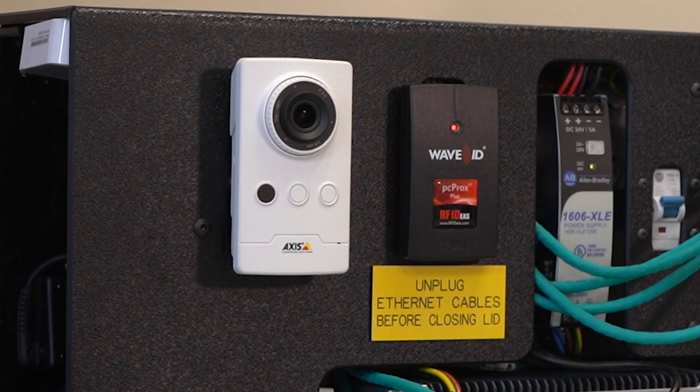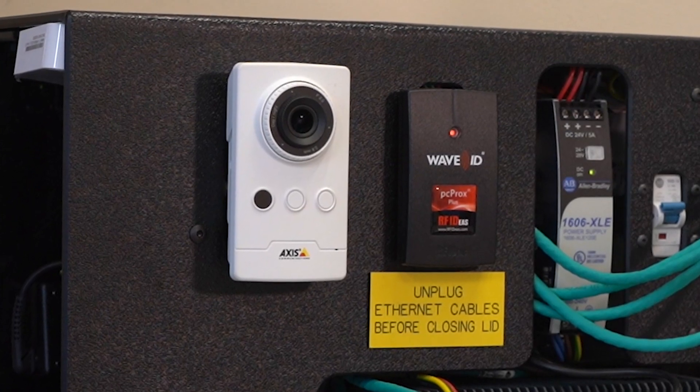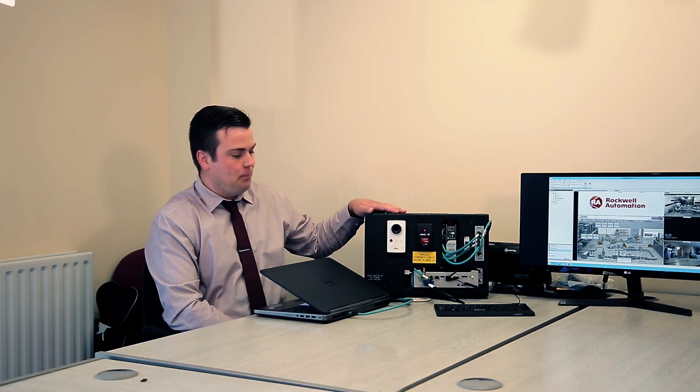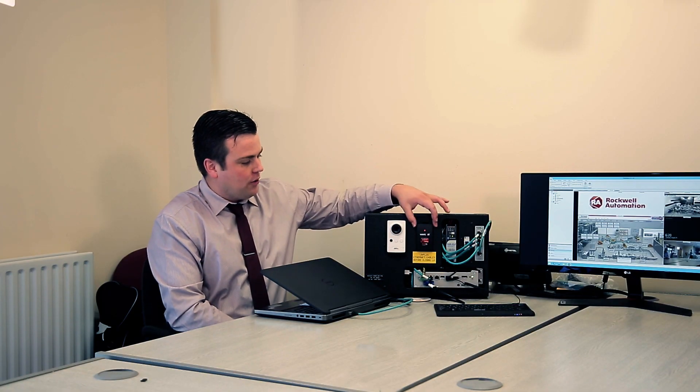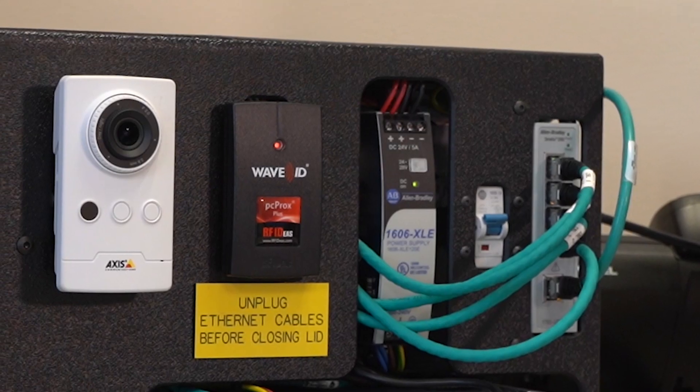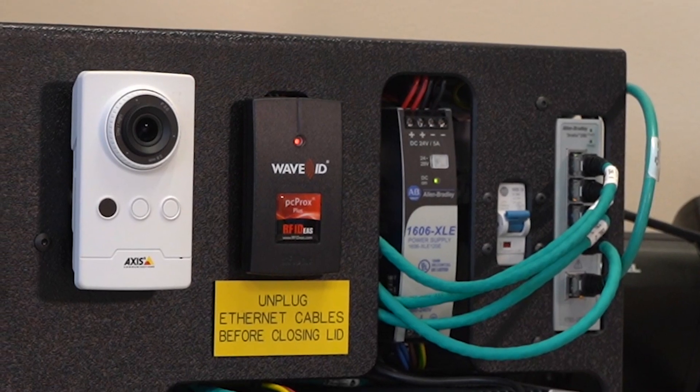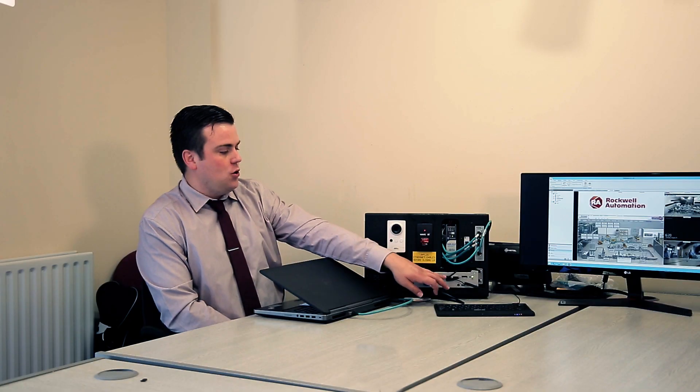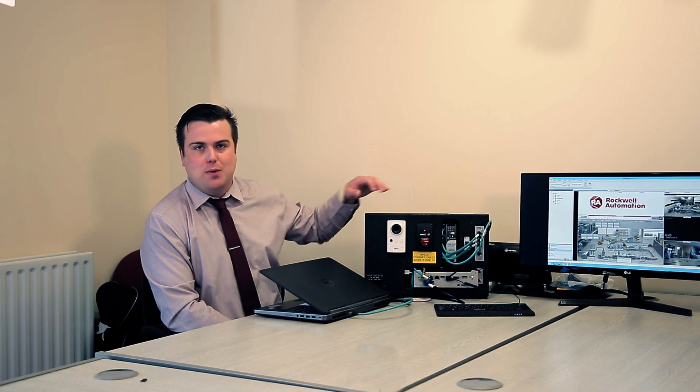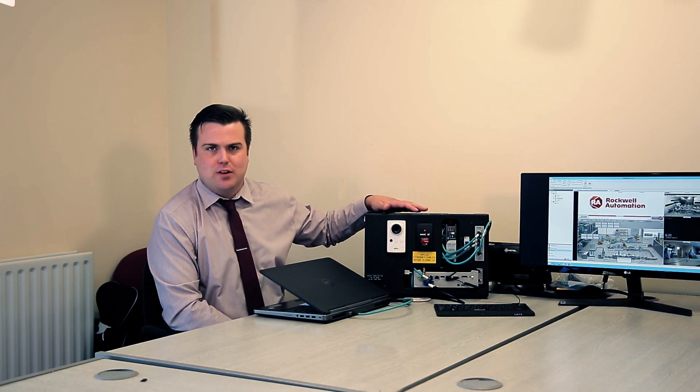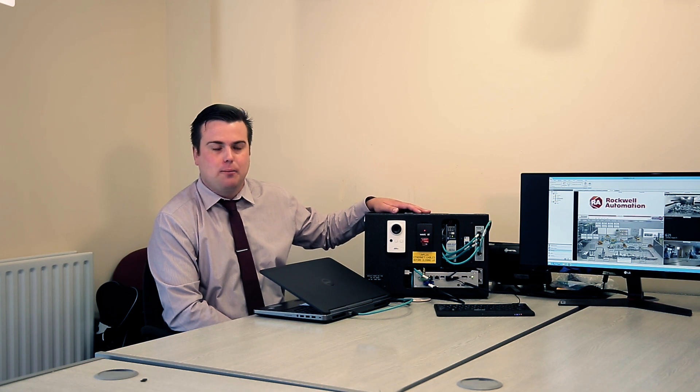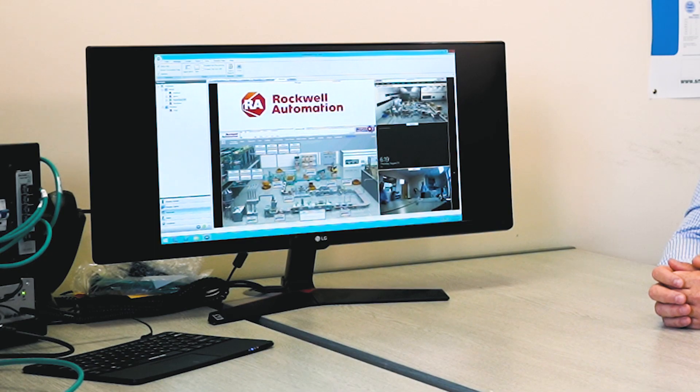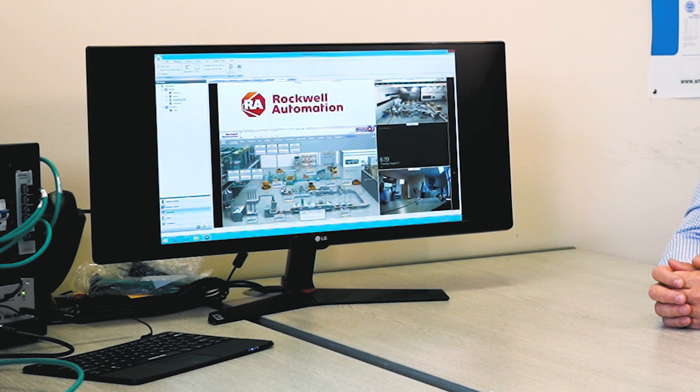We've also connected an RF Ideas card reader via USB to our thin client, and we've set that USB port up to accept the RF Ideas card reader. If we have a look at the screen, we can see our ThinManager server image and we can see a tiled screen that's currently being displayed through the VersaView thin client.